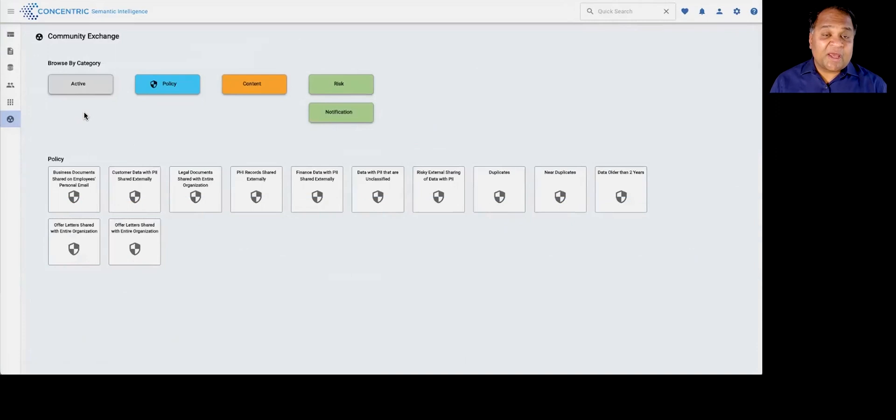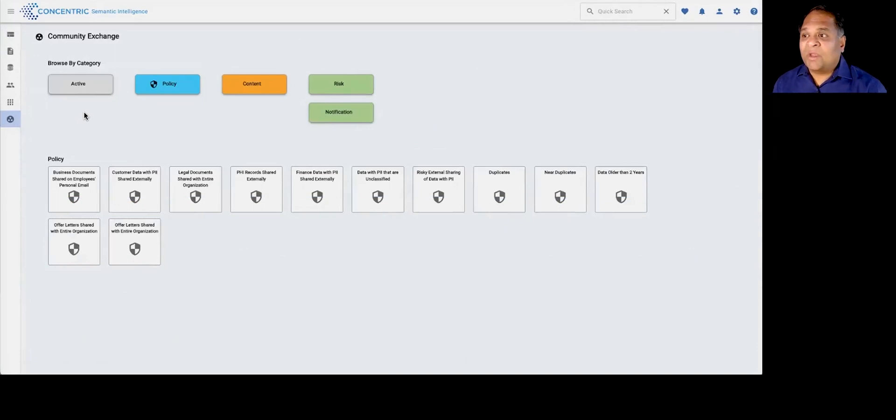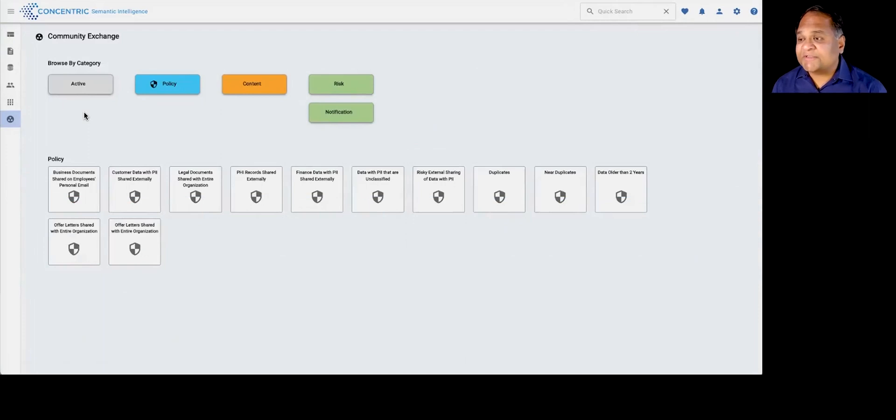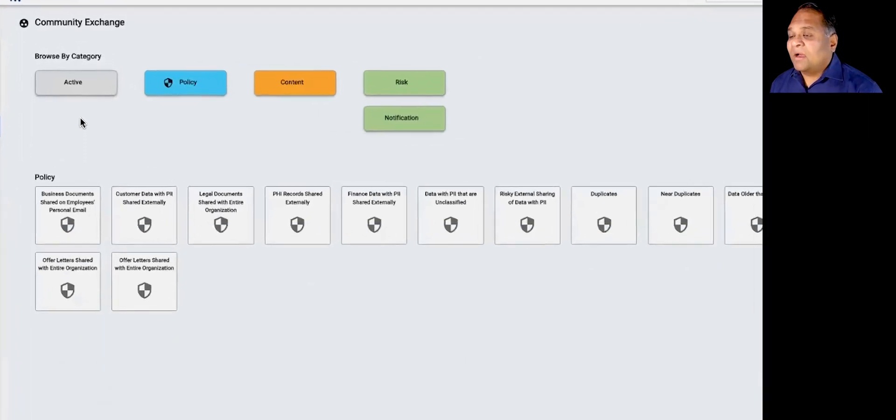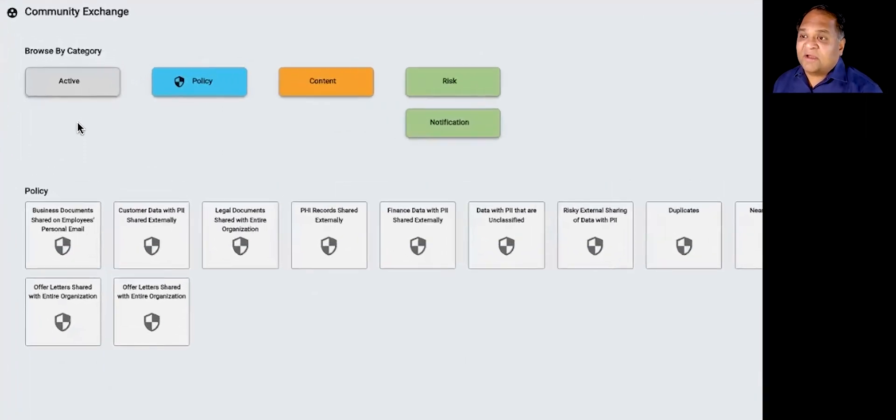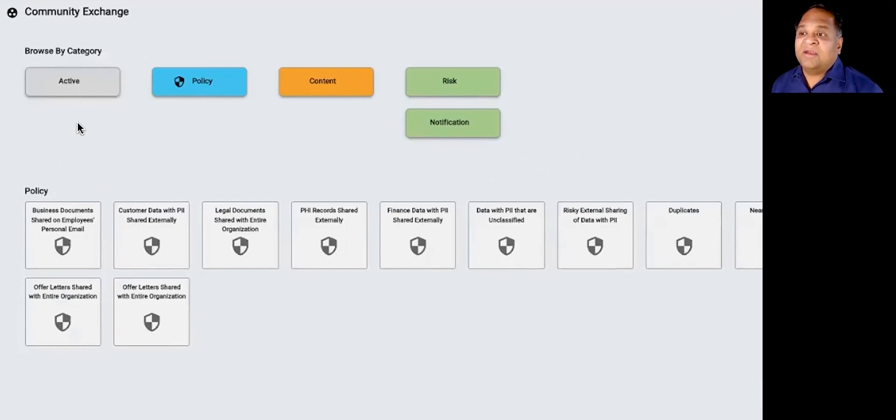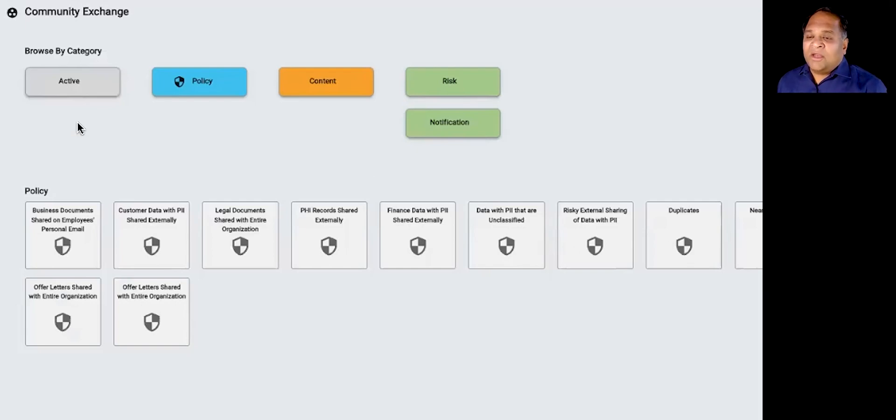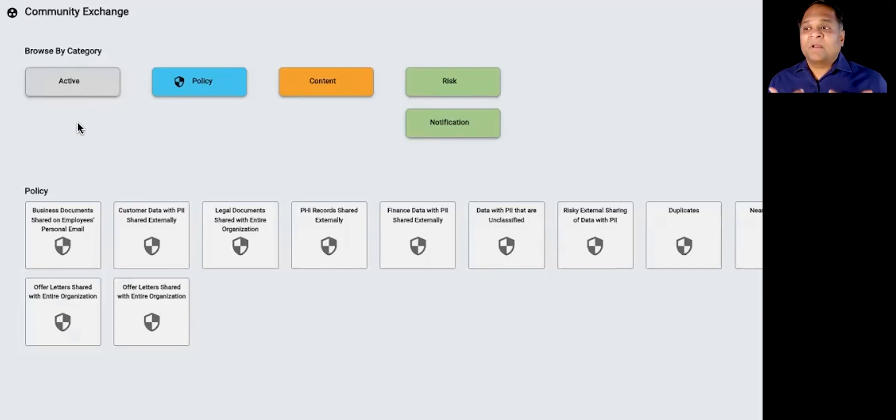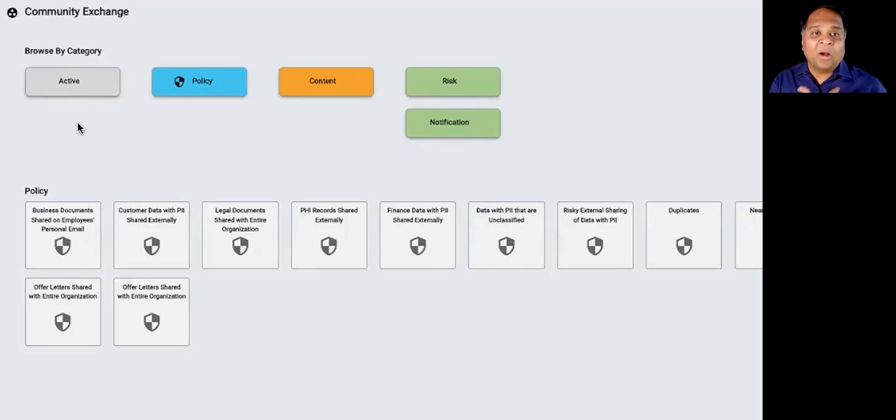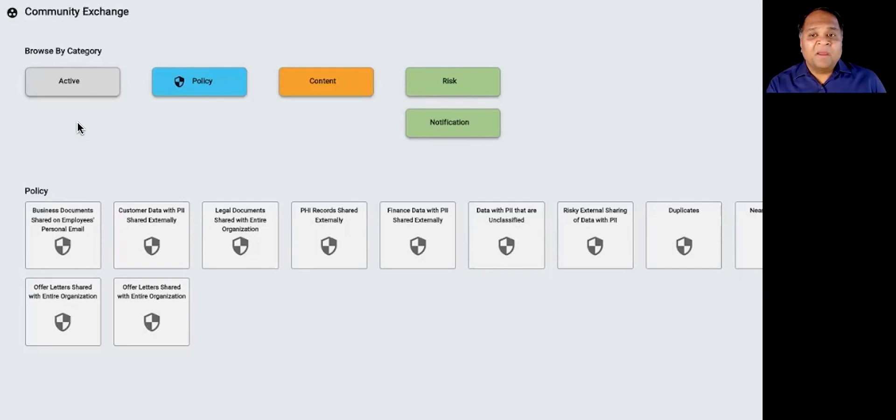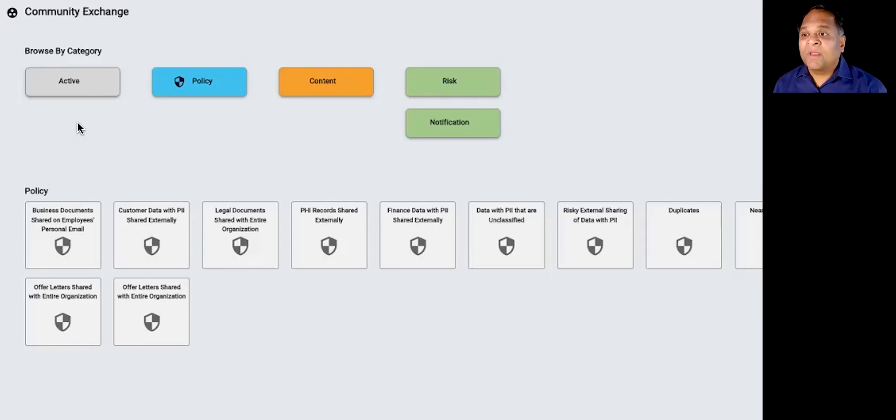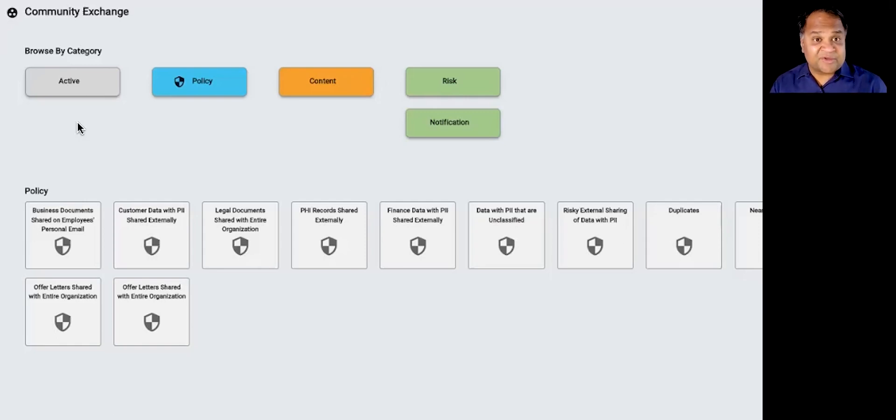The solution also has a policy exchange marketplace where as customers are defining risk widgets around risk that applies to them at various dimensions, could be about sharing, could be about entitlements, could be about permissions, could be about location. On a publish and subscribe model, they can actually consume what risk widgets are getting defined by other customers where it gets represented in an anonymous fashion where if they choose to publish, they can actually choose to subscribe as well.